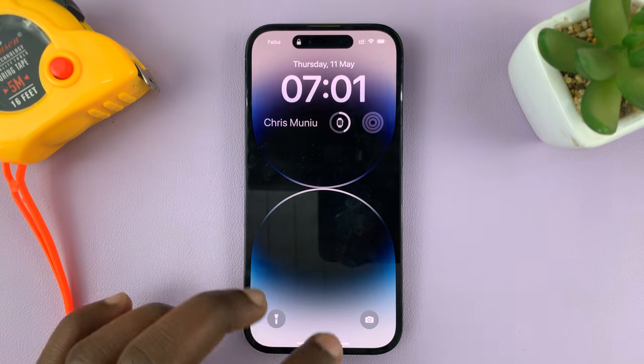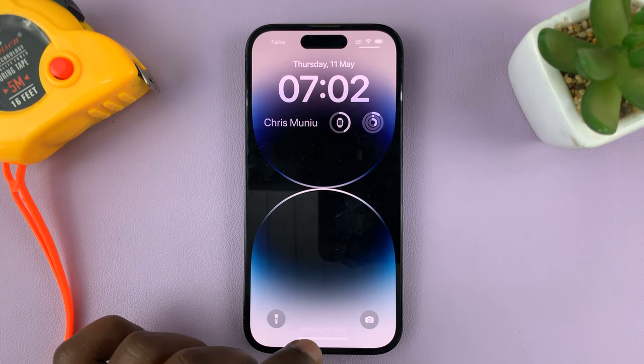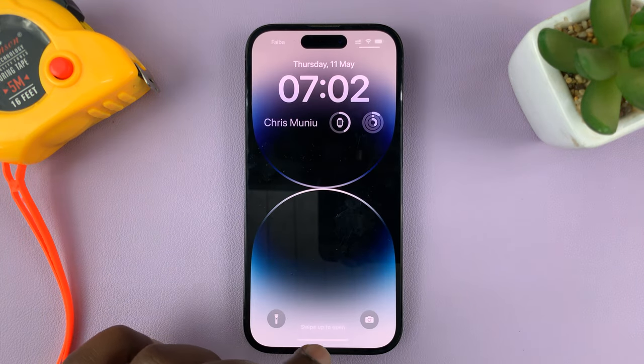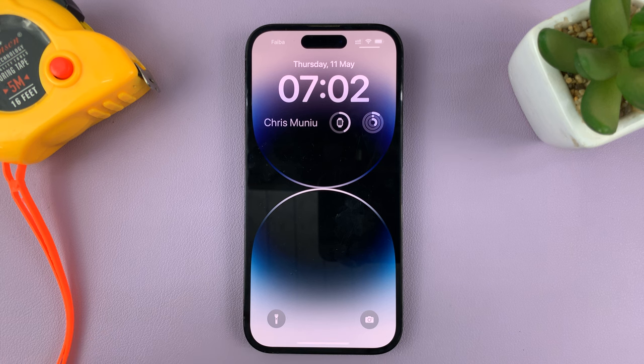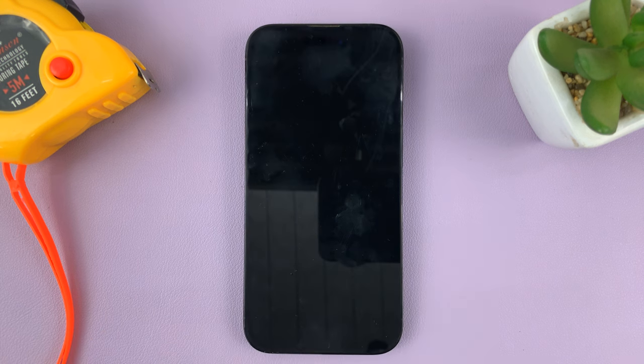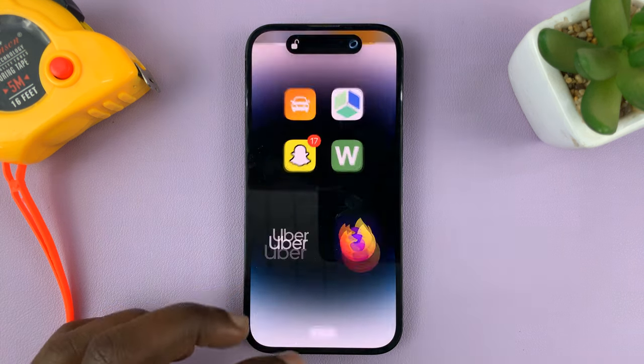And that's basically how you can add your name to your iPhone's lock screen. Thanks for watching — leave your comments and questions down below, and good luck.